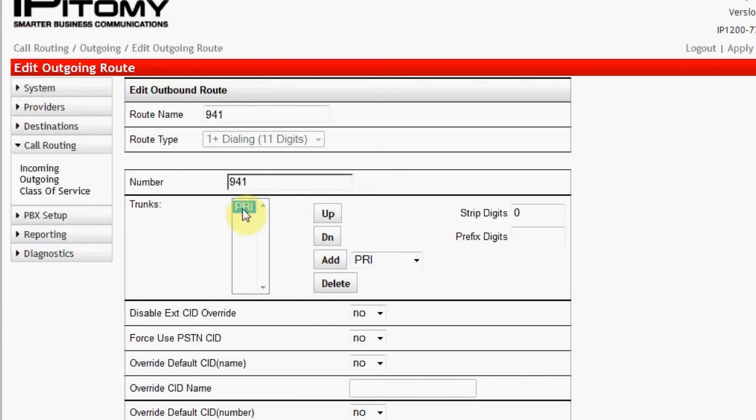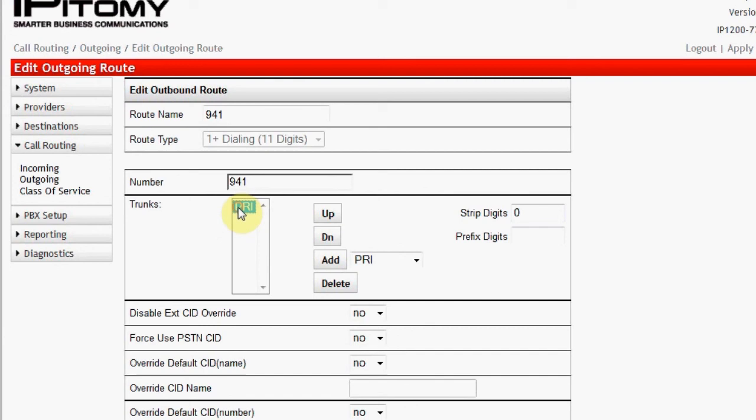Here again, the digit pattern is a local number and doesn't require the 1 or the area code. So I will click on the trunk group of those available and input a 4 into the Strip Digits box, so that when the digit pattern is sent to the carrier, only those digits necessary to place the call over that carrier are output to the carrier.